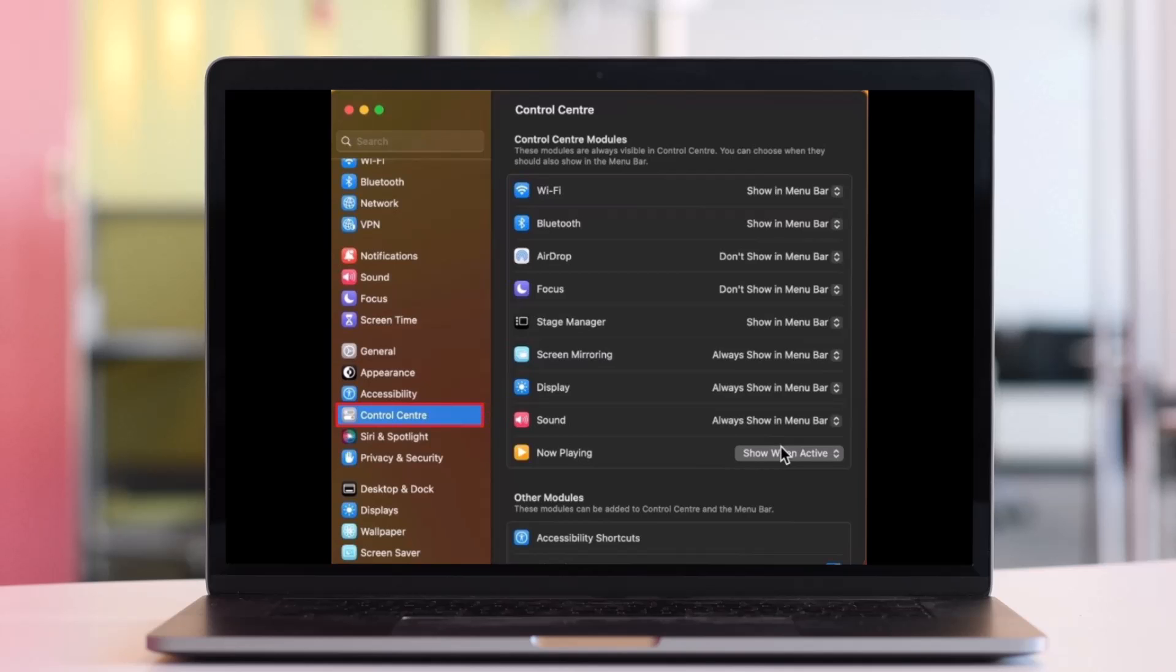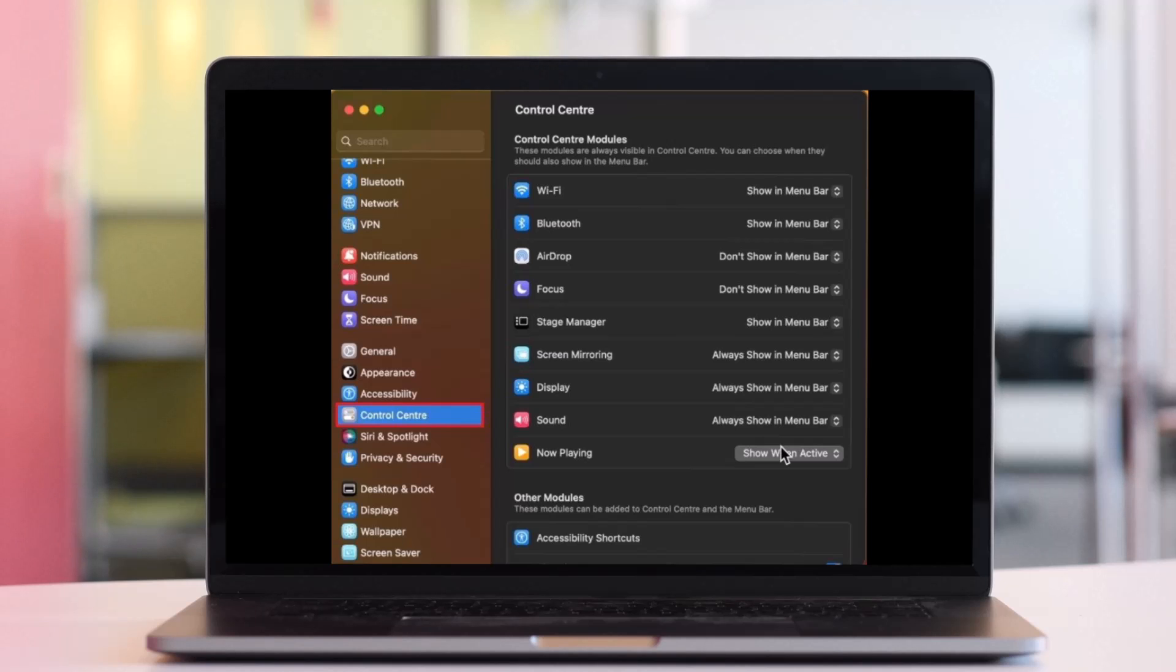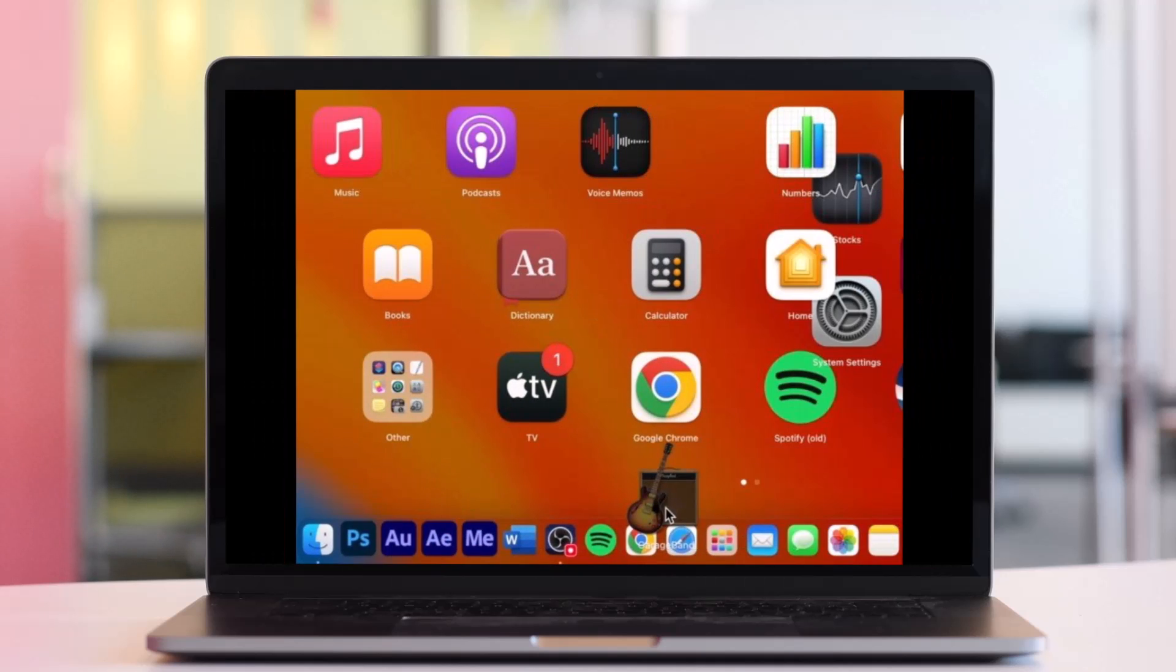Navigate to Control Center settings. Here you can show or hide some options in the menu bar. This could be your focus mode, display and sound options, battery information, keyboard brightness, or your VPN connection.